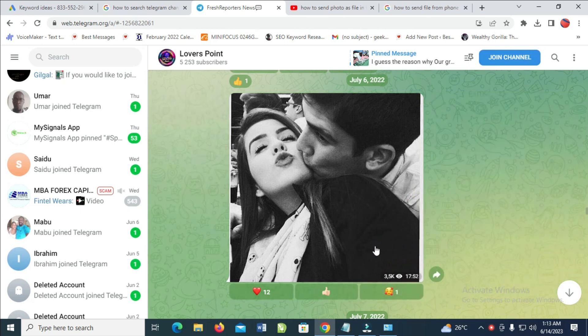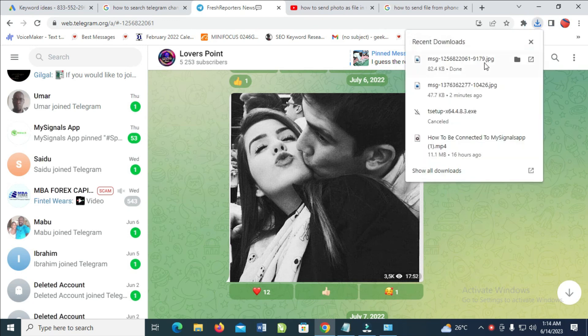Give it some time to download. As you can see, the photo is downloading. The photo has now been downloaded.